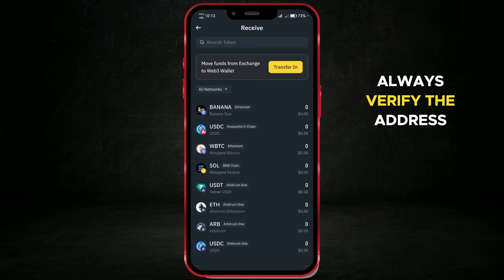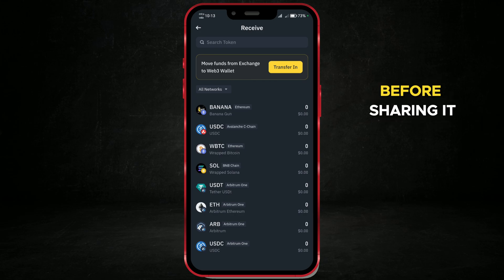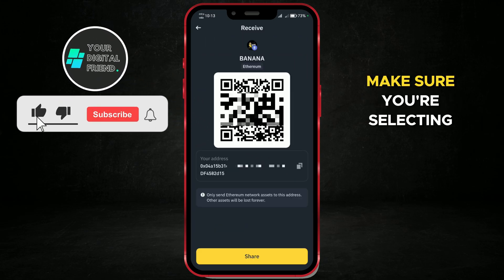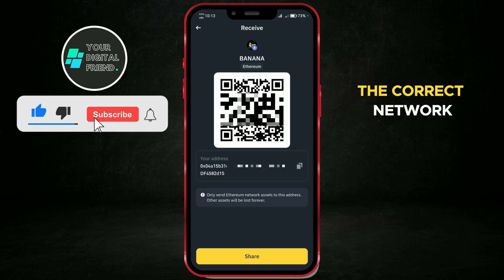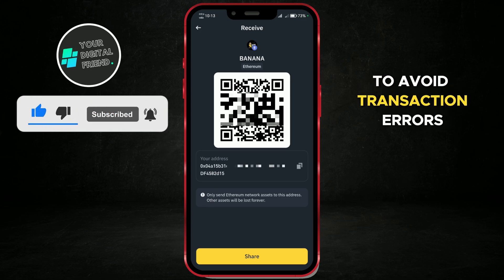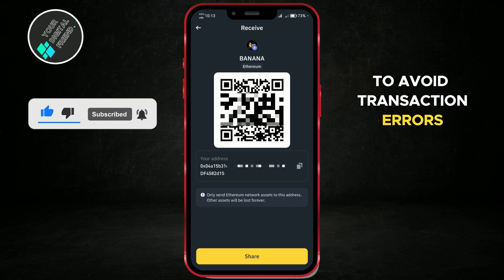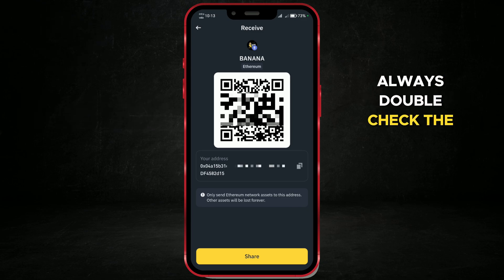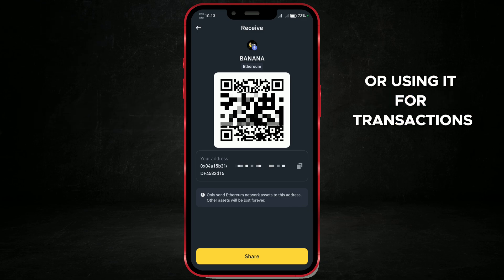Always verify the address before sharing it to prevent any loss of funds. Make sure you're selecting the correct network, like ERC-20 or BEP-20, to avoid transaction errors. Always double-check the address before sharing or using it for transactions.